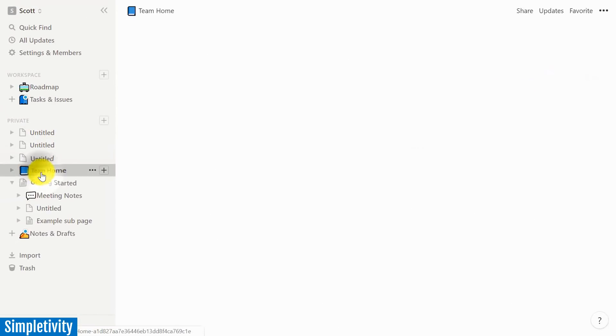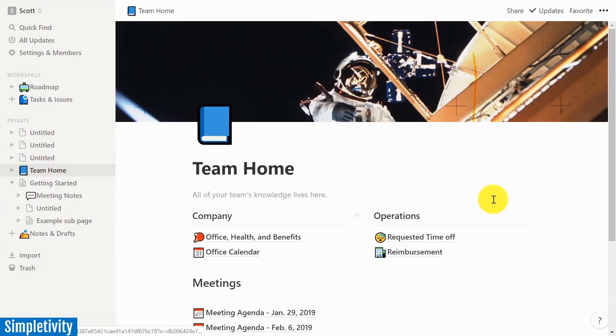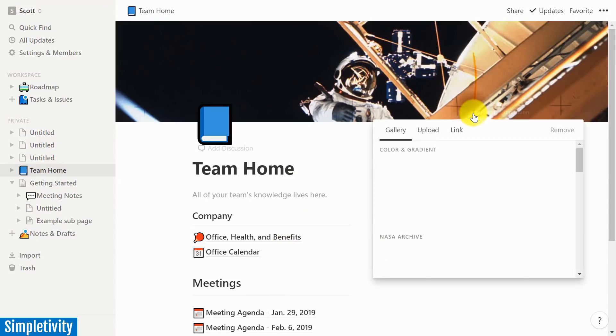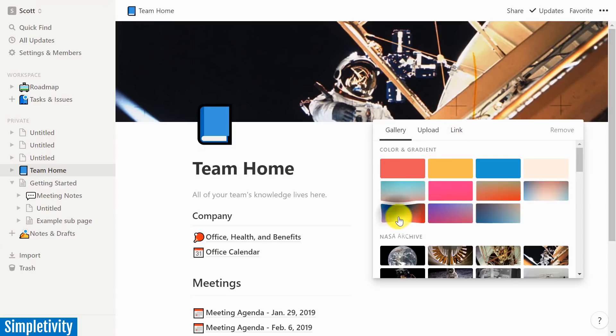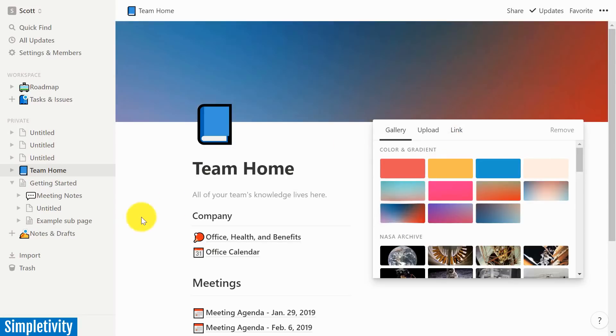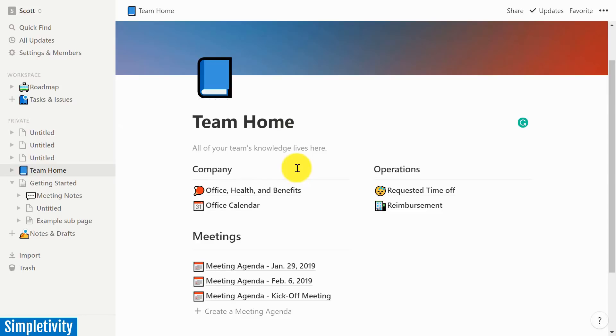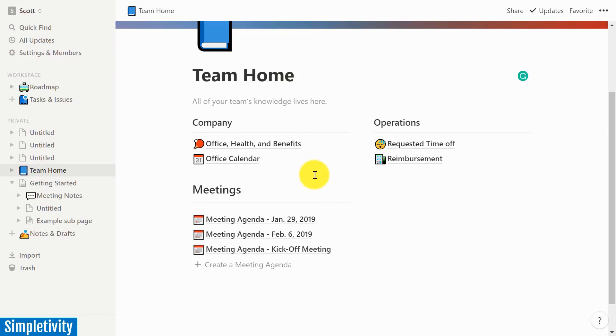So let me get over to my team home screen here. And of course, one of the great things about Notion is that you can edit absolutely anything on your page. If I want to change the cover here, I'm just a click away. If I want to change the title of this team homepage, I can do so.